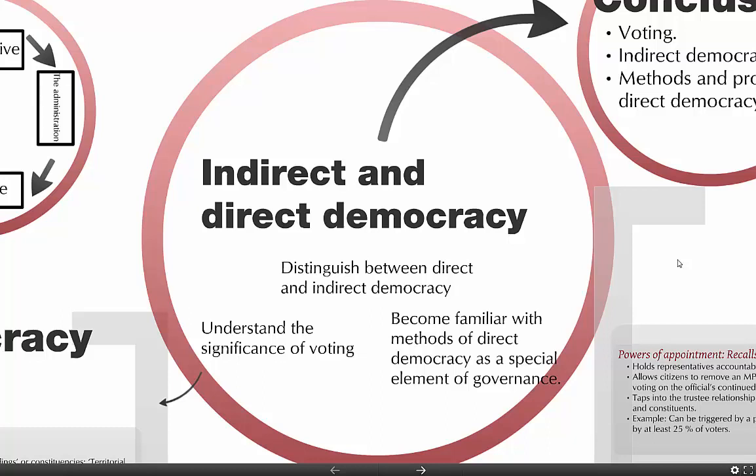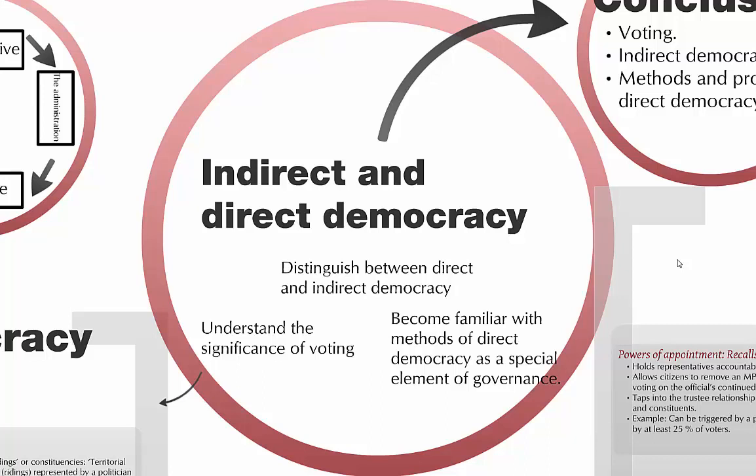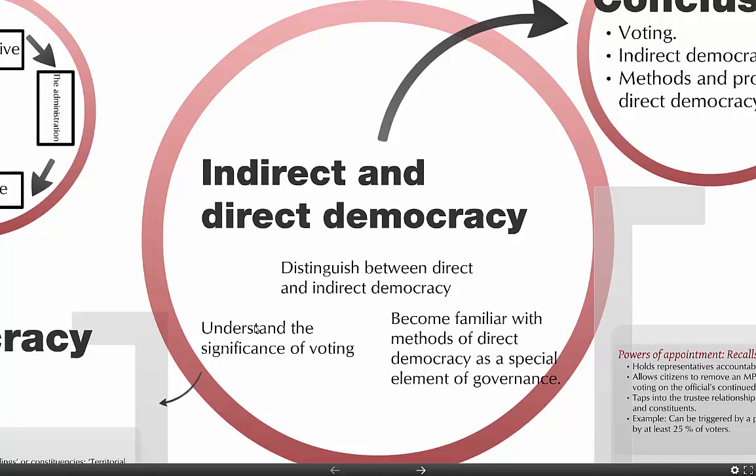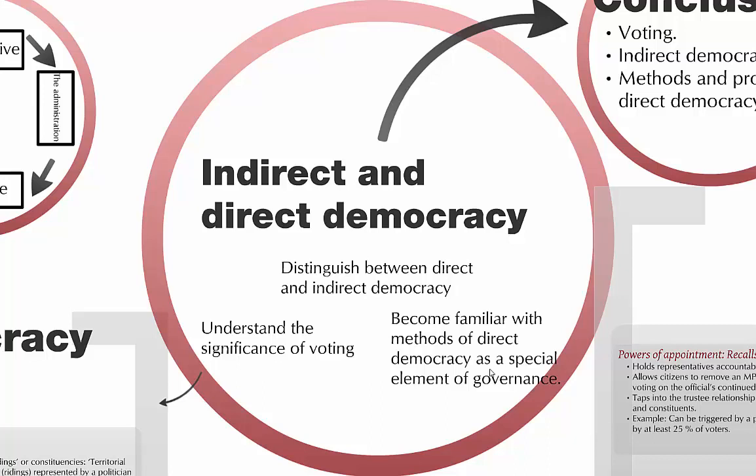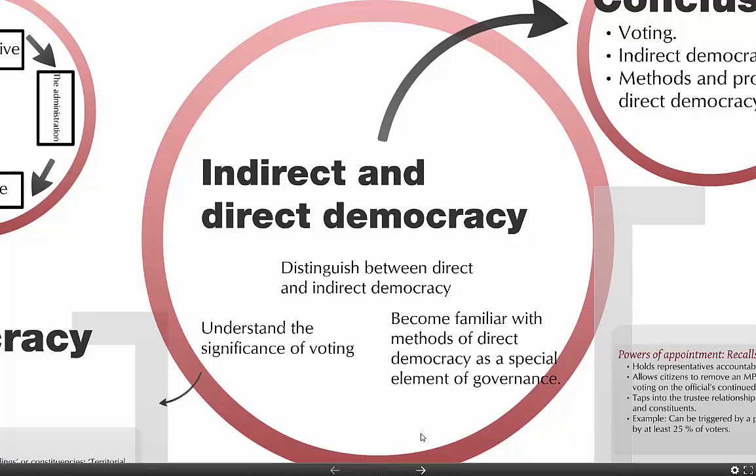This tutorial is about indirect and direct democracy and should give you the tools you need to distinguish between the two forms. I'm going to begin with presenting some words on the significance of voting, and I'll also cover some methods of direct democracy that can be integrated into even an indirect democracy as a special element of governance.